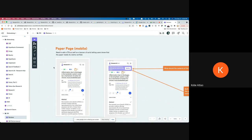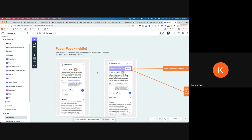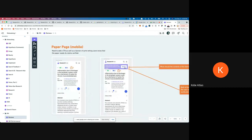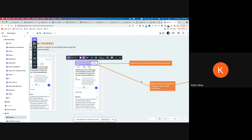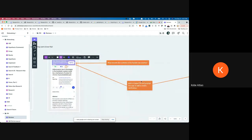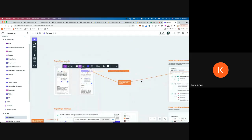The UX — the way we're brainstorming it would work — is basically on the paper page there's going to be a banner at the top to entice people, letting them know there is a new feature for claims verification: click here to verify the claims of this paper. And there's also an icon indicating the number of people who have verified the claims of the paper.